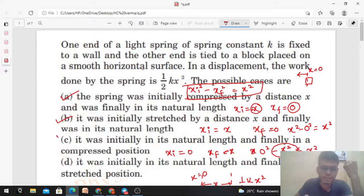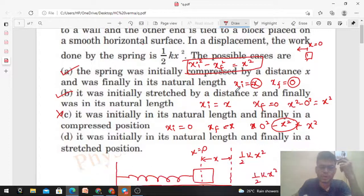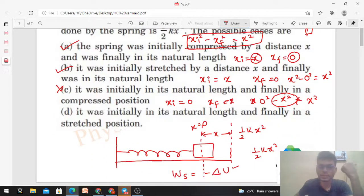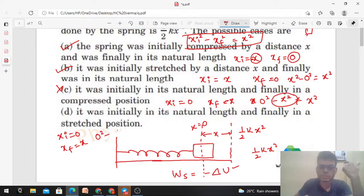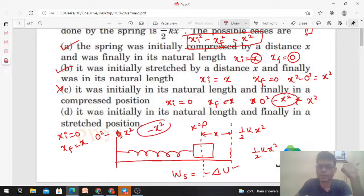Option D: initially in natural length so x_i = 0, and finally in a stretched position so x_f = x. Check: xi² − xf² = 0 − x² = −x². This is again negative and does not equal x², so option D is also not correct.